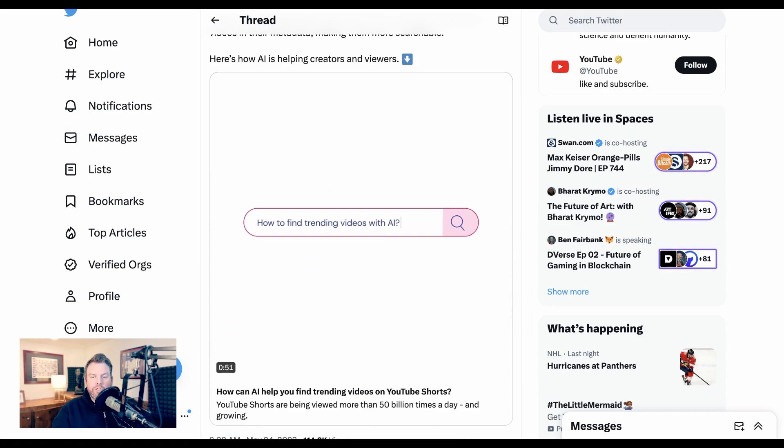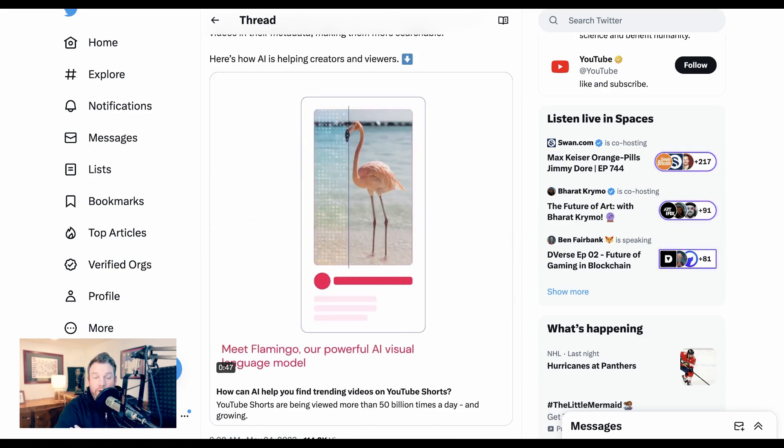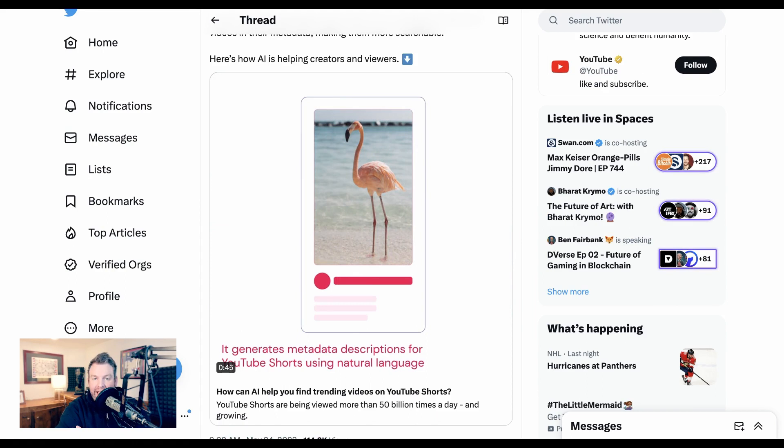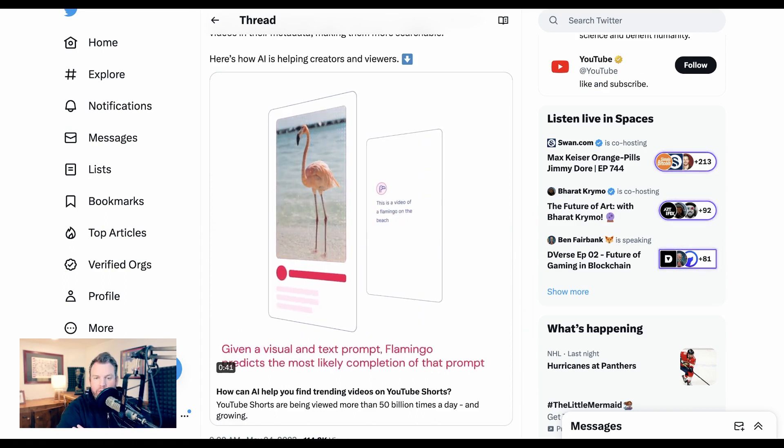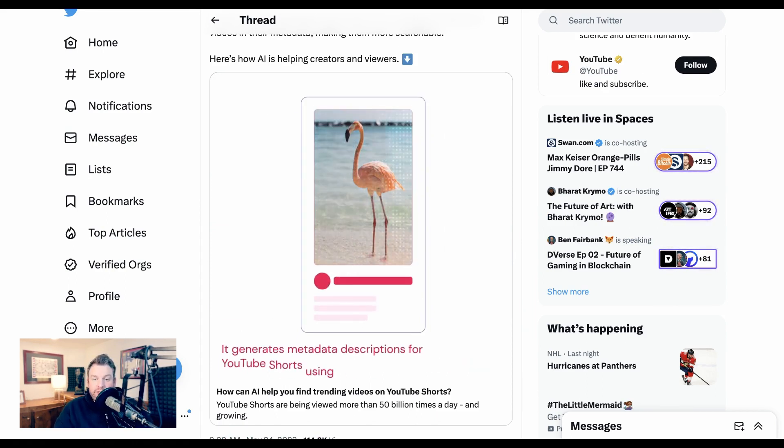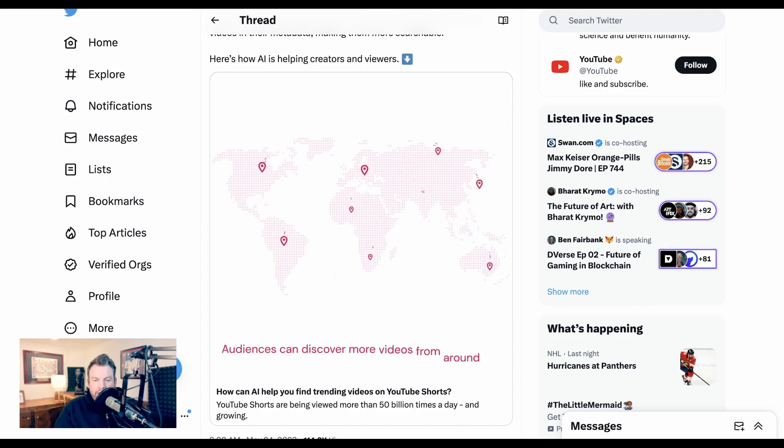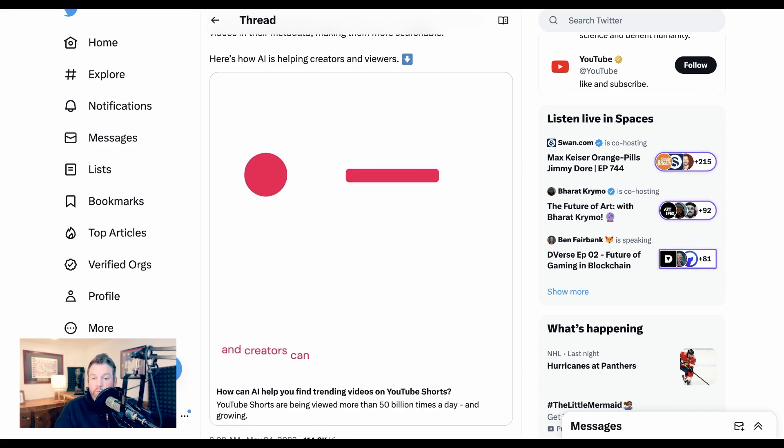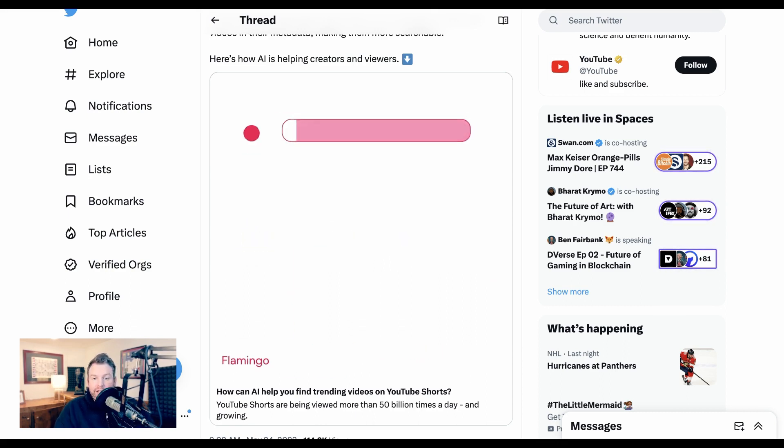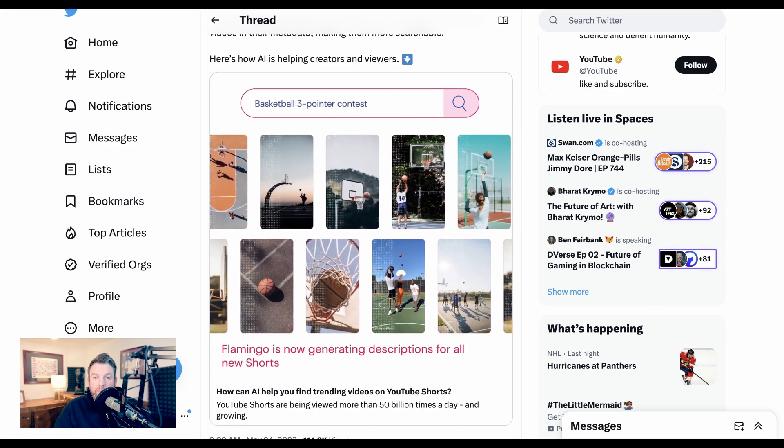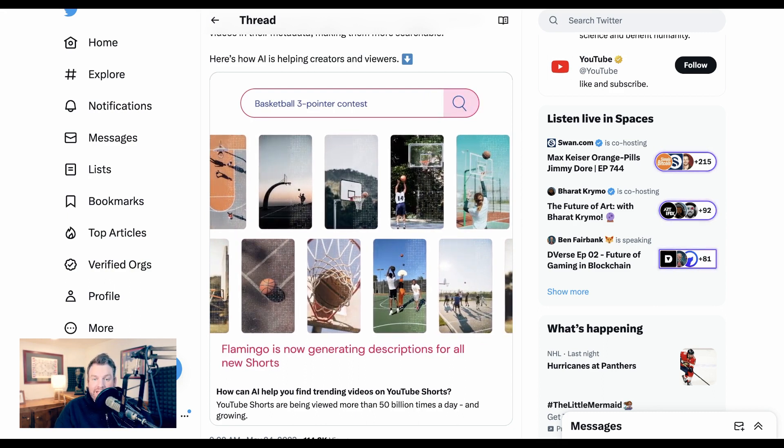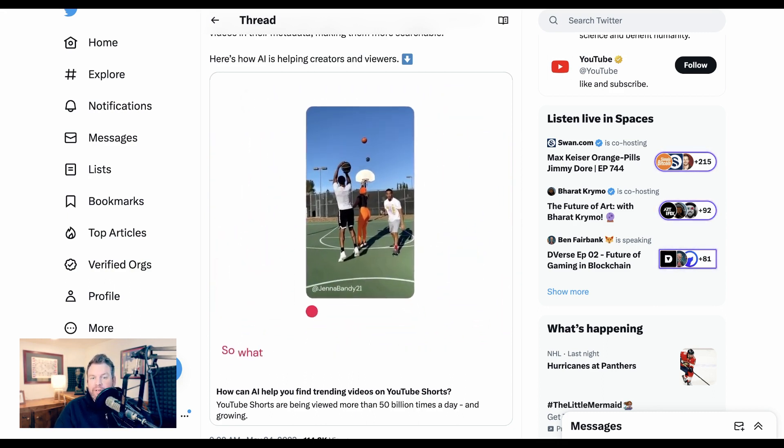YouTube Shorts are a massive market. They're viewed more than 50 billion times per day, and it is one of the dominant emerging formats. Flamingo generates descriptions from videos automatically. The value to users is that they're going to be able to much more easily search YouTube Shorts than they would have been able to before. For creators, theoretically, it means that their Shorts might be viewed by more people who want to see the type of thing that those videos are actually about.